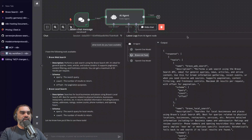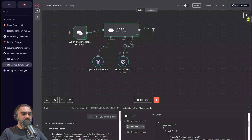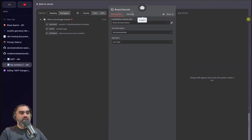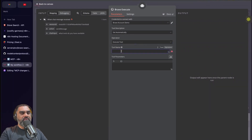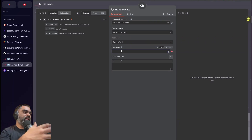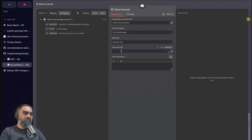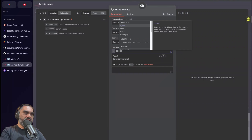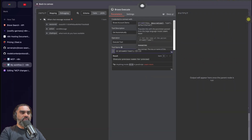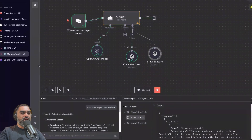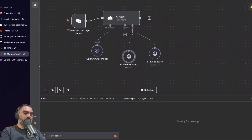The result comes back as JSON and then the agent formats it into a readable response. In order to execute the tool, you have to create another node — add a tool to the AI agent — and call it 'brave execute'. The naming actually matters; it has to make sense. The tool name has to be supplied after the LLM looks at the list of tools and decides which one to use. You'll have to use an expression: from $fromAI('tool'), set tool description and tool parameters, and click the stars to define those automatically by the model.